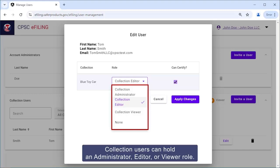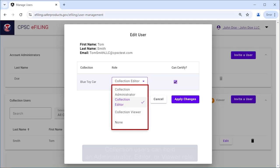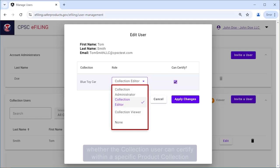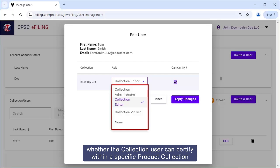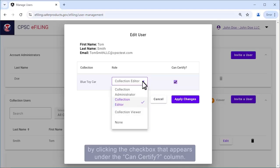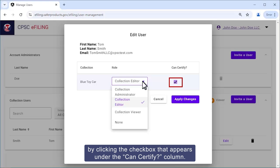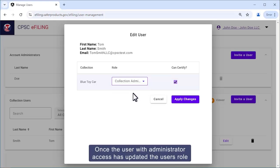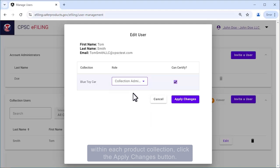Collection users can hold an Administrator, Editor, or Viewer role. Account Administrators can dictate whether the collection user can certify within a specific product collection by clicking the checkbox that appears under the Can Certify column. Once the user with administrator access has updated the user's role within each product collection, click the Apply Changes button.